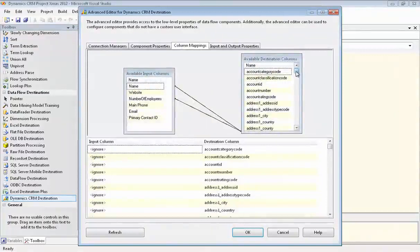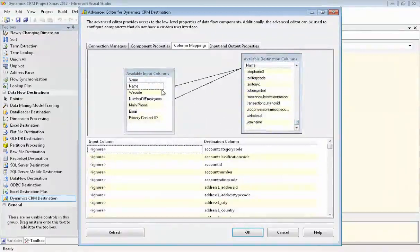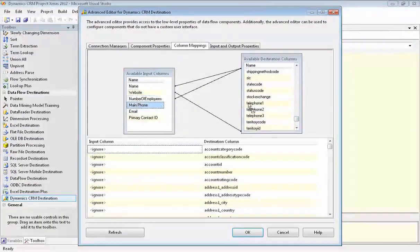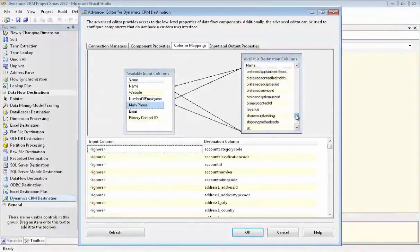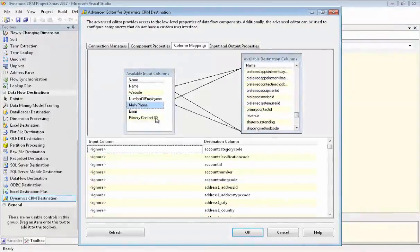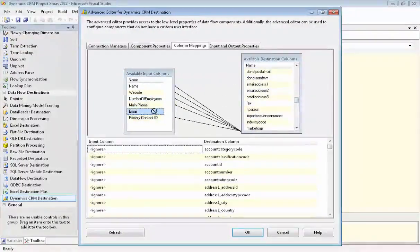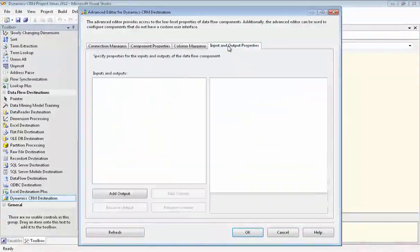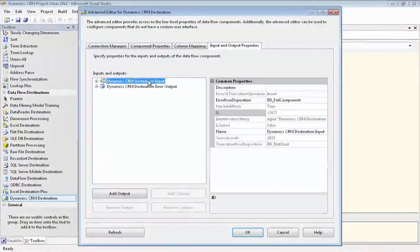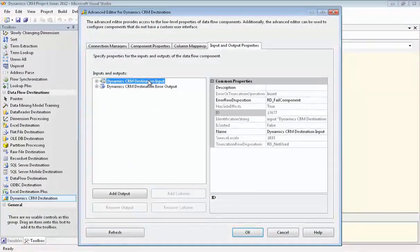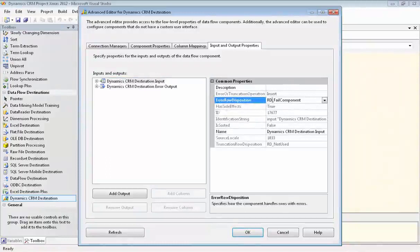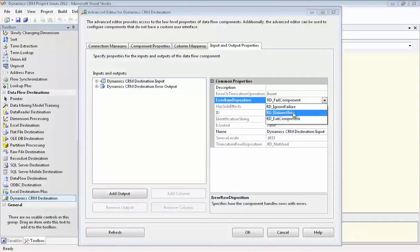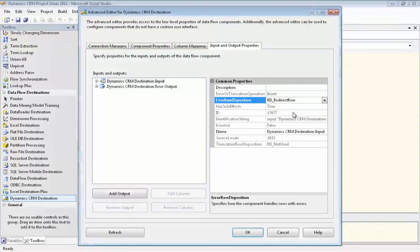Now we'll go to Column Mappings. We need to map some columns manually. We have six columns that we're mapping from our spreadsheet to Dynamic CRM. Now we'll go to Input and Output Properties and we click on Dynamic CRM Destination Input. And we're going to set it up so that the component will not fail on errors, but it will redirect the errors. And we're going to set up an Excel spreadsheet for it to write the errors to.